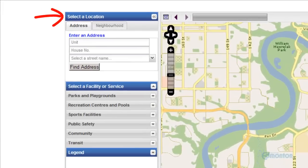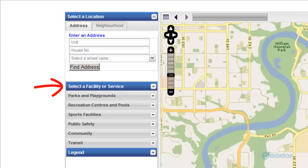Notice the left-hand menu showing you can select a location by address or neighborhood, select a facility or service, and lastly the legend.